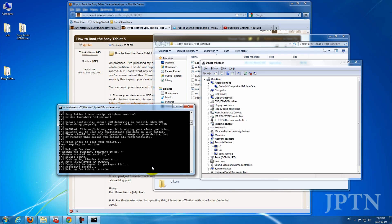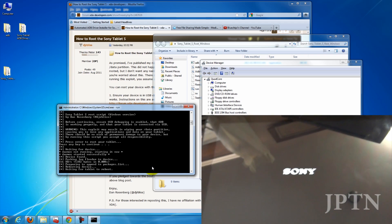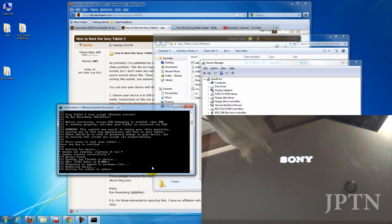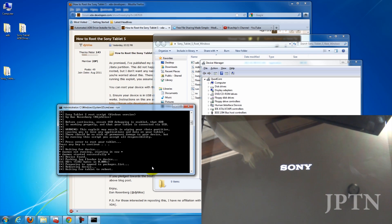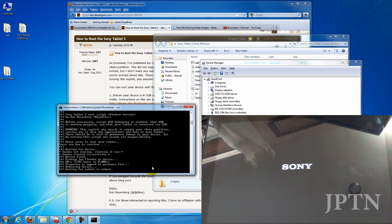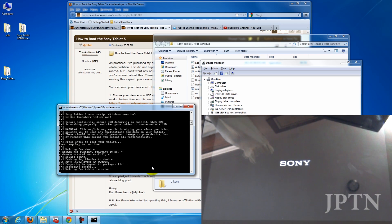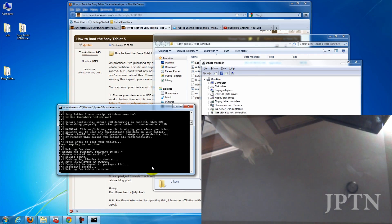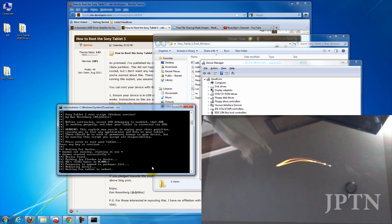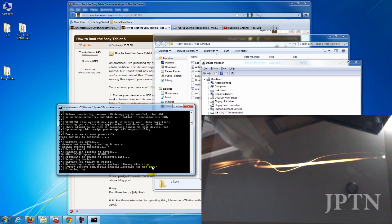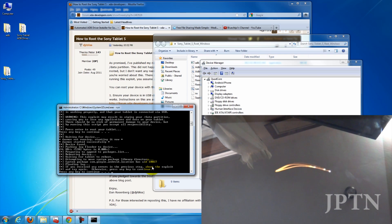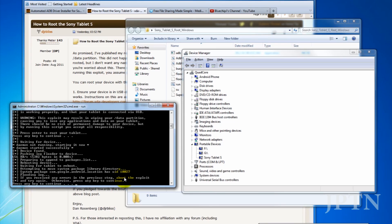So the first thing that's going to happen is it's going to reboot and try to find the exploit. So once the tablet's rebooted, you shouldn't have any errors here.